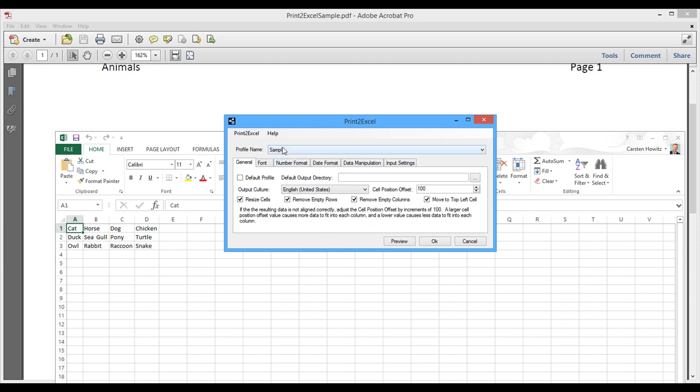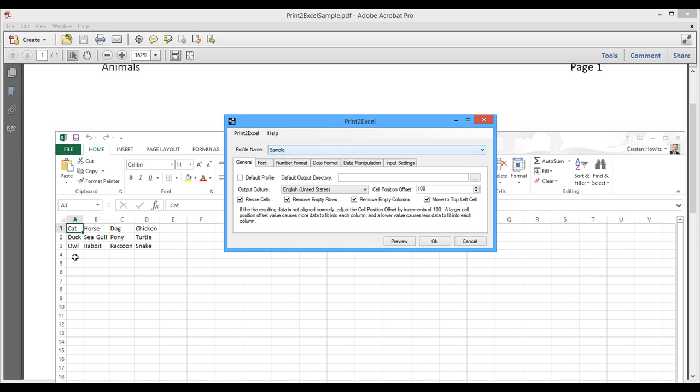And so as I saved it to a profile, I would be able to, next time I generate another animal list or columns that I want to move into Excel, I will be able to use this profile just by selecting it from up here.